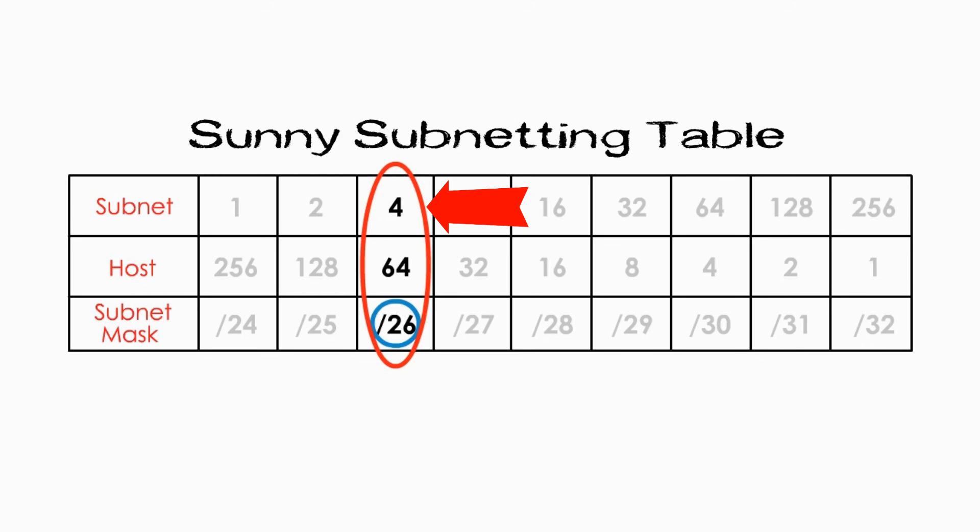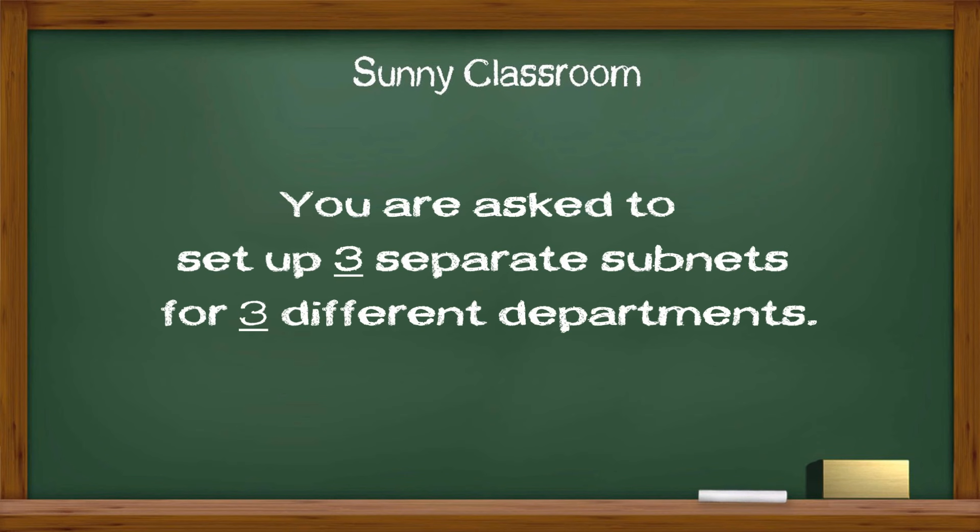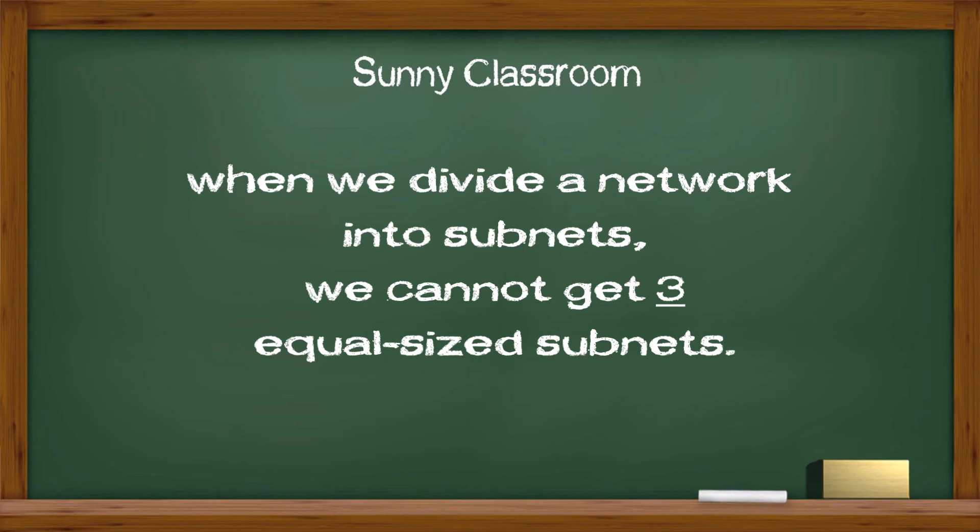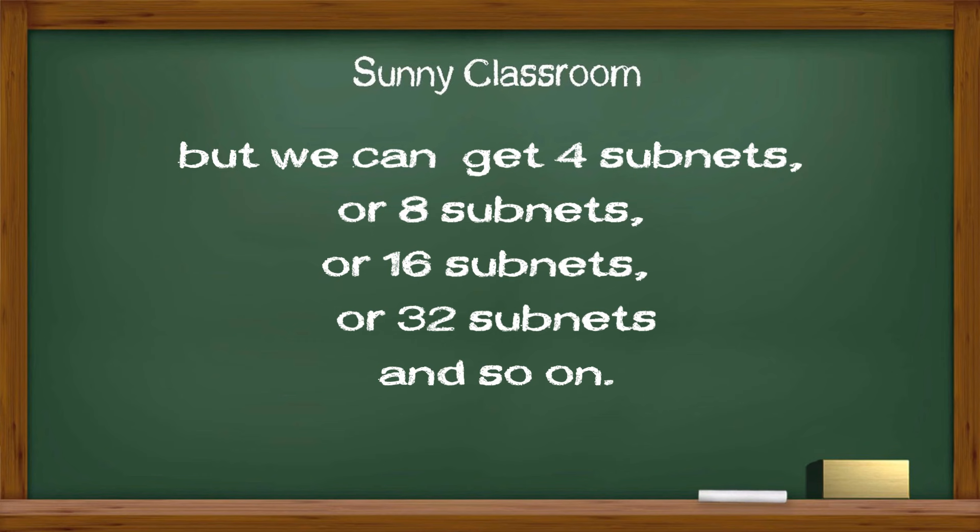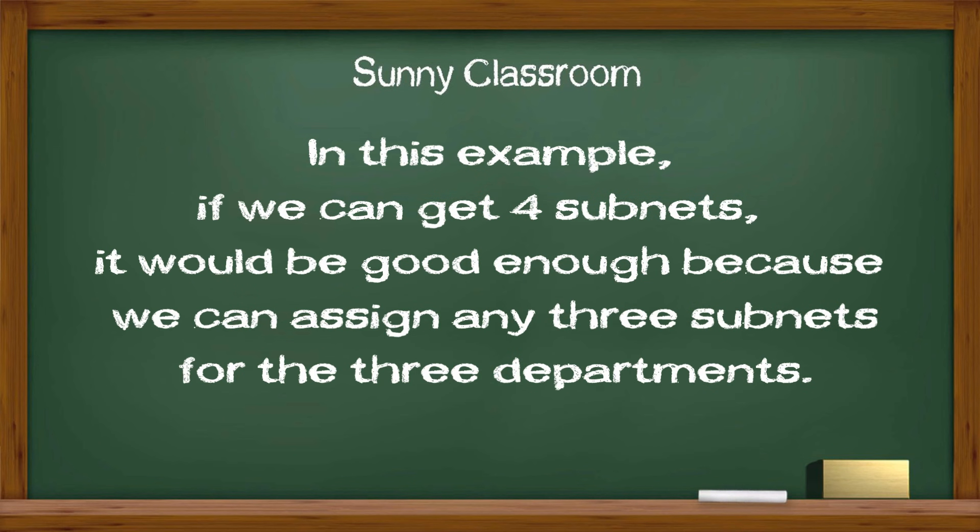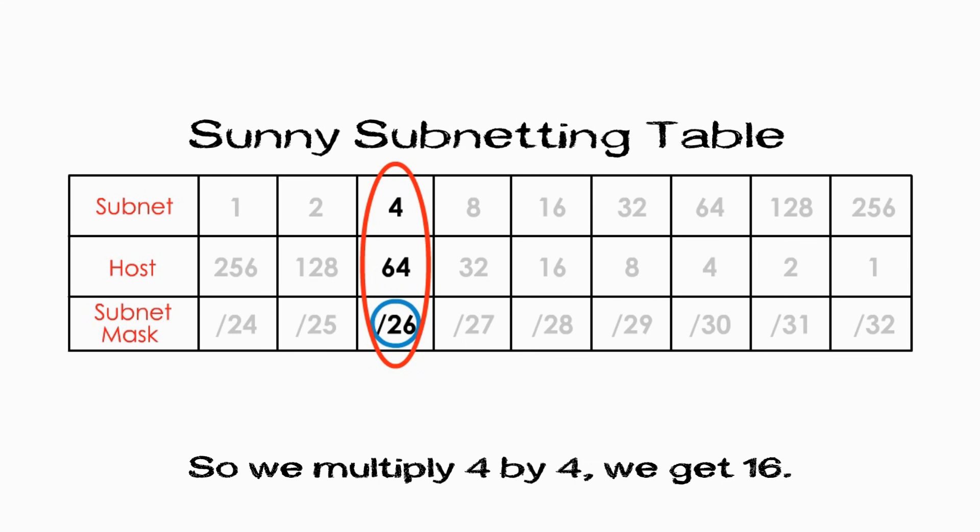Keep in mind, we will use the number 4 in a second. Let's revisit our question again. We are required to get three smaller separate networks for three different departments. So, three is the key word. But as we know, when we divide a network into subnets, we cannot get three even-sized subnets. But we can get four subnets, or eight subnets, or 16 subnets, or 32 subnets. In this example, if we can get four subnets, it would be good enough because we can assign any three subnets for these three different departments.